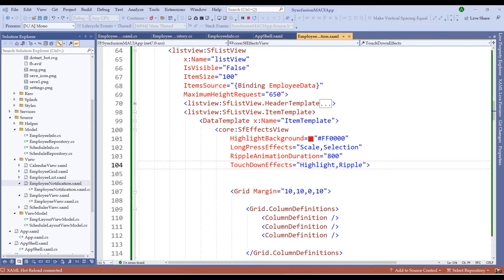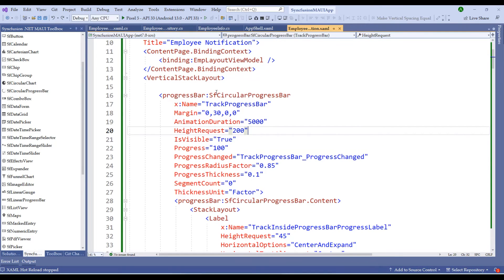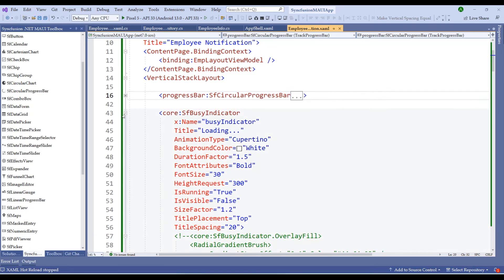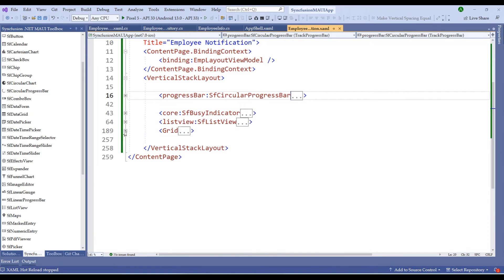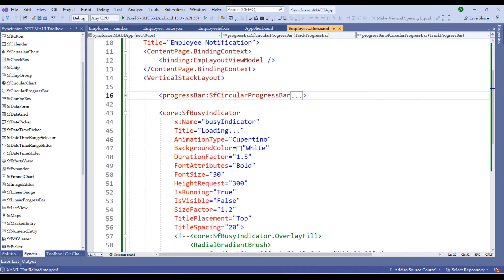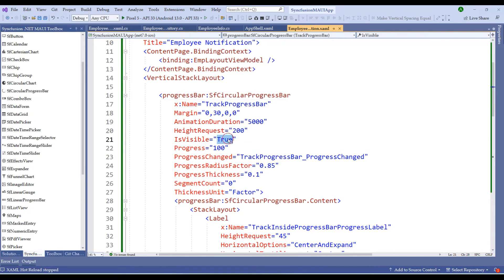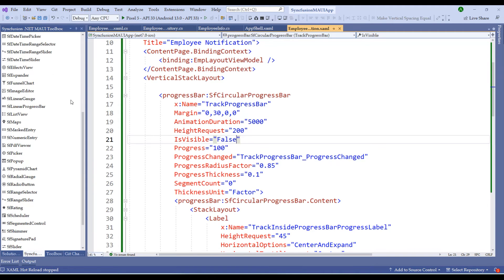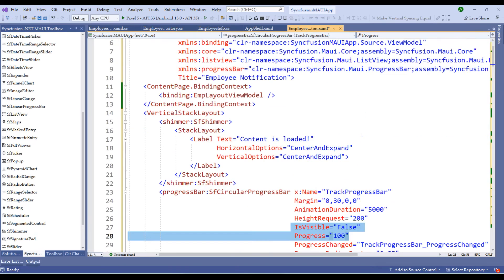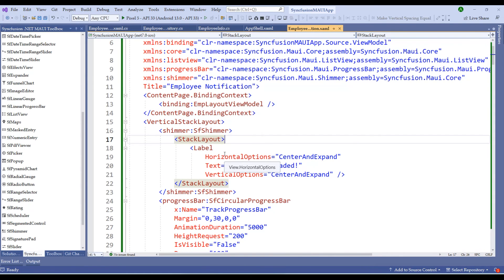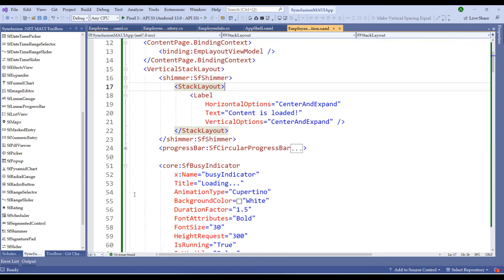I recommend playing around with it and adding more customizations. Now let's switch to the Shimmer control component. Let me stop the application and replace the progress bar and busy indicator with the shimmer view. I'll disable them by setting visibility to false for the progress bar control, then use the Syncfusion .NET MAUI Toolbox to drag and drop the SF Shimmer View control.